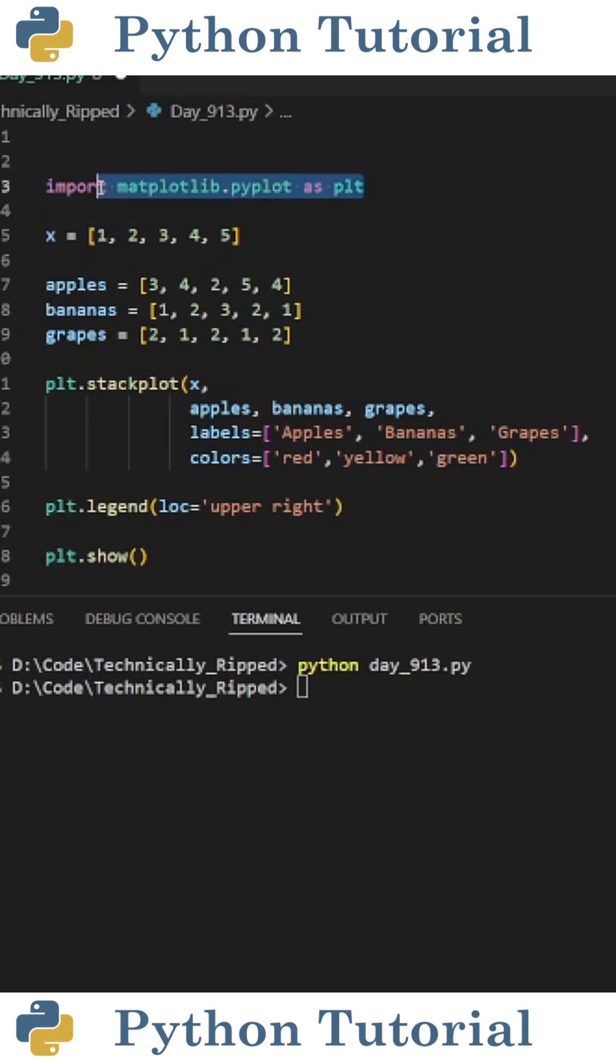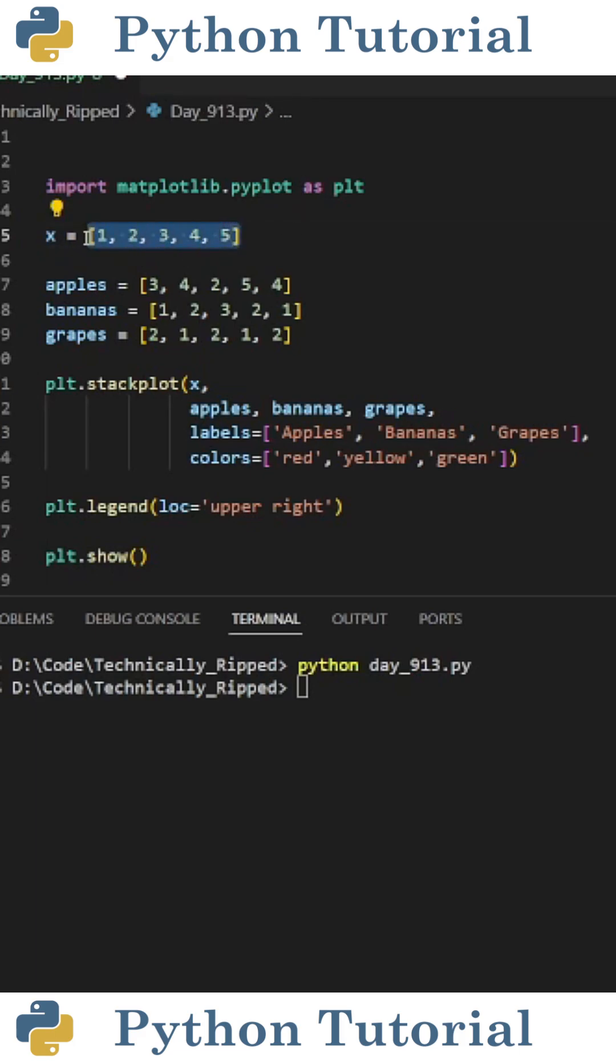First, import matplotlib.pyplot as plt, then create a variable for your x-axis. I set x equal to a list containing numbers 1 through 5.